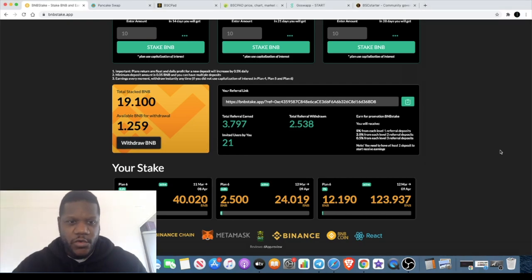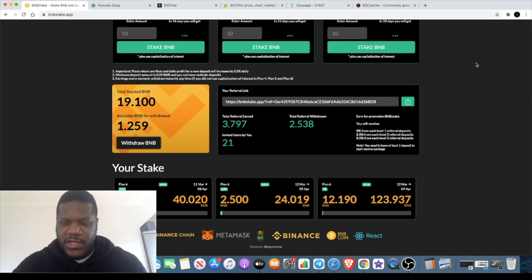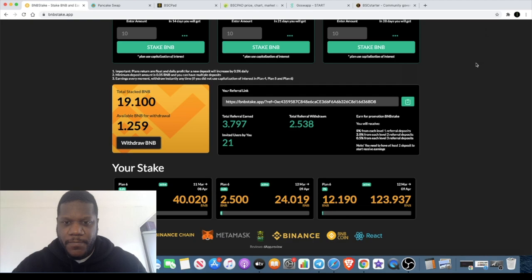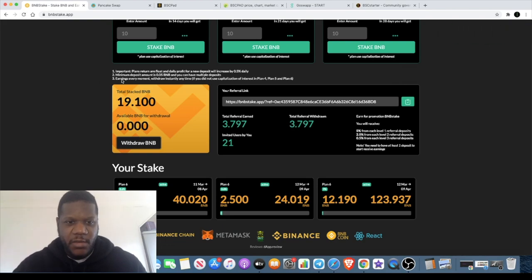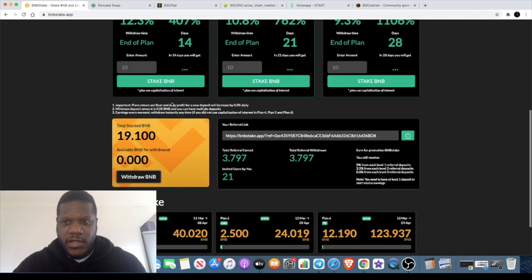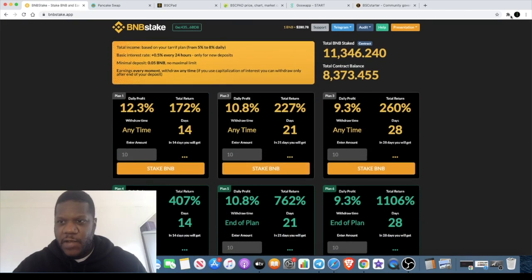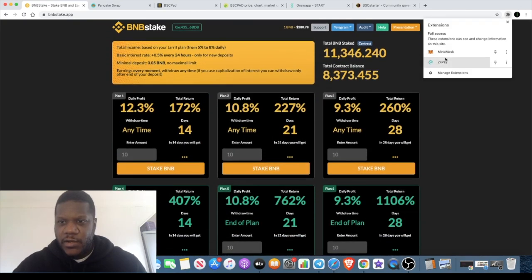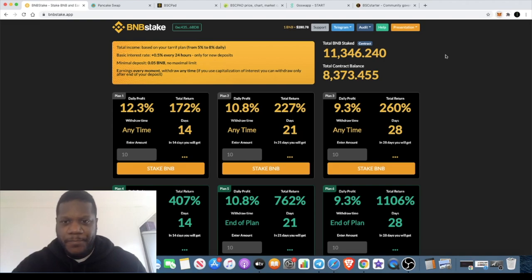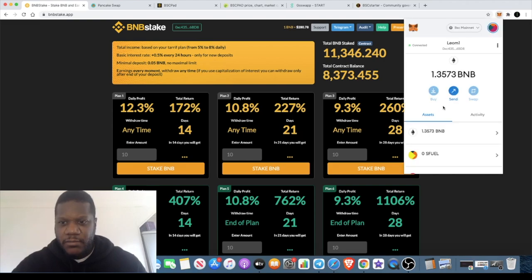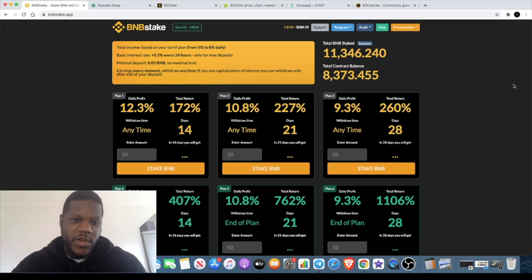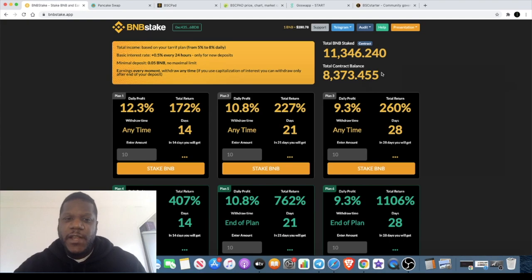And then we're just gonna press confirm. We should get a little green bar up here somewhere saying transaction confirmed, the withdrawal successful. There we go, withdraw successful. And then this should refresh and put my available balance to zero as it did there. If we check my wallet, you'll see that the BNB is now in my wallet. Now it's 1.3573 BNB, so pretty simple, pretty quick.